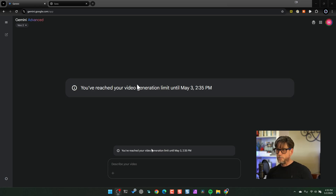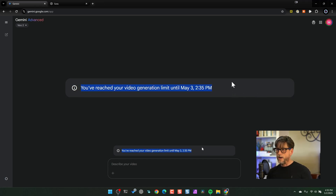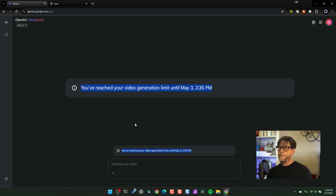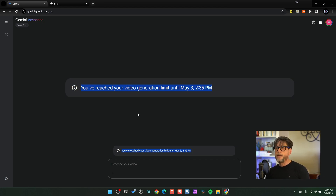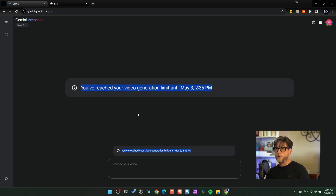I was so disappointed — I was having fun and it cut me off and said I can't do any more videos until tomorrow. But I got about probably 8, maybe even 10 videos done. Then I copied and pasted the prompts into Sora, which is from OpenAI, so we could compare their video generation from the exact same prompts.